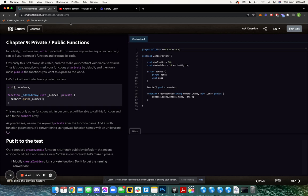So it's good practice to mark your functions as private by default and then only make them public for functions that you want to expose to the world. The syntax behind this is really easy. Let's look at how to declare one.